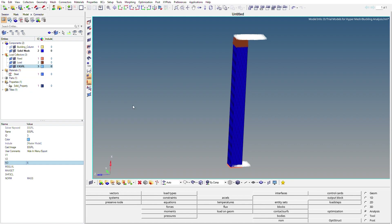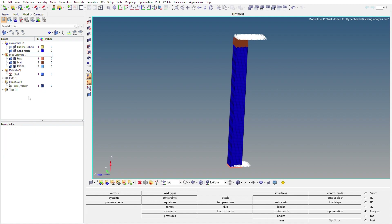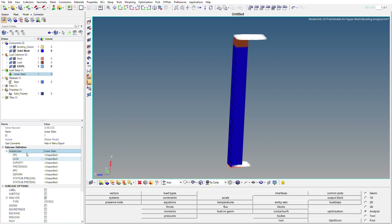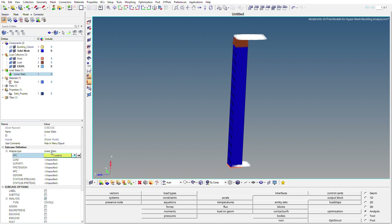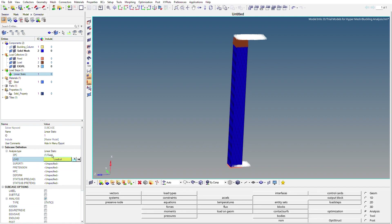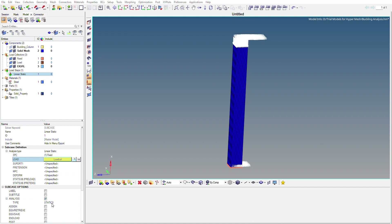Now we need to create load steps to run the analysis. Right-click in the browser area, go to Create, then Load Step. Create the first load step named Static. Change the analysis type to Linear Static. In the SPC field, reference the Fixed load collector, and in the Load field, select the Load load collector.